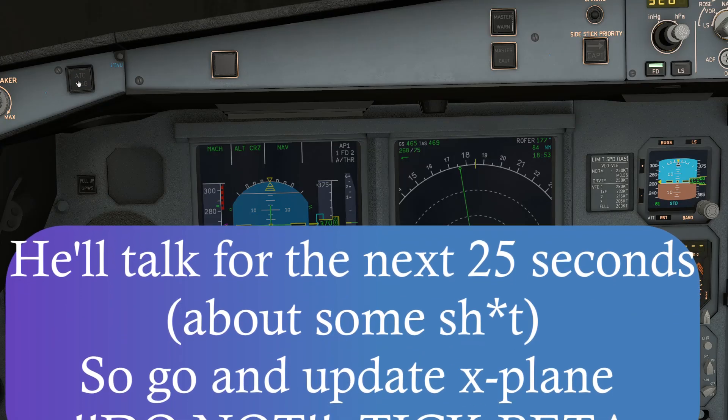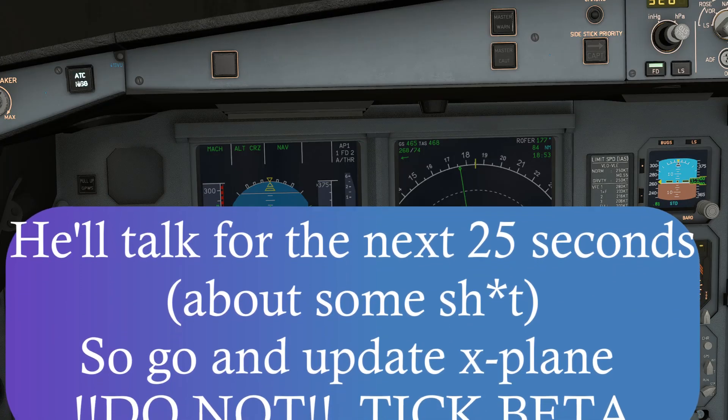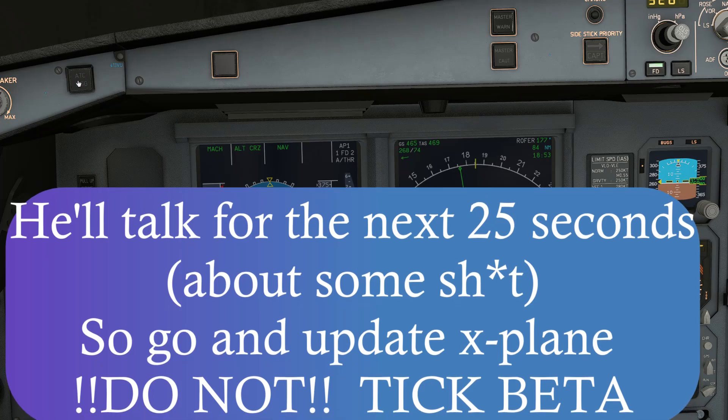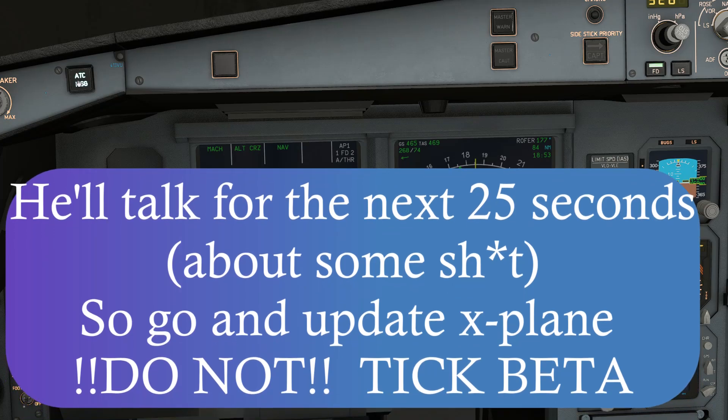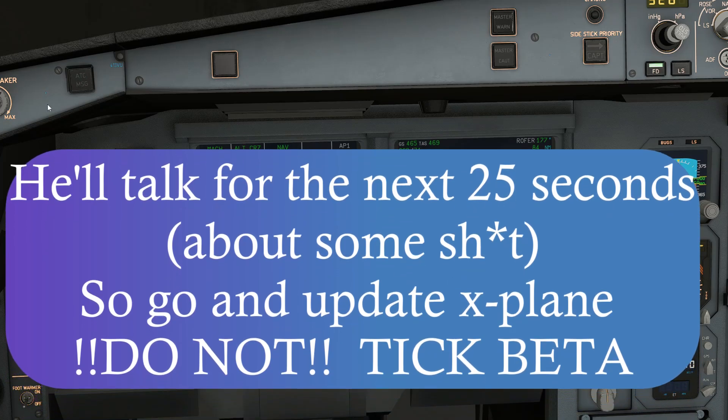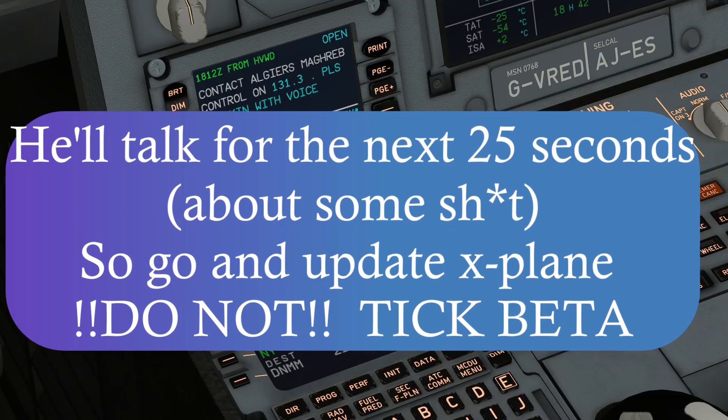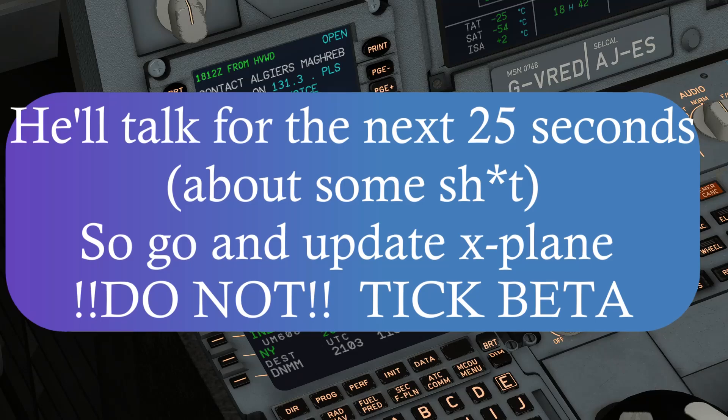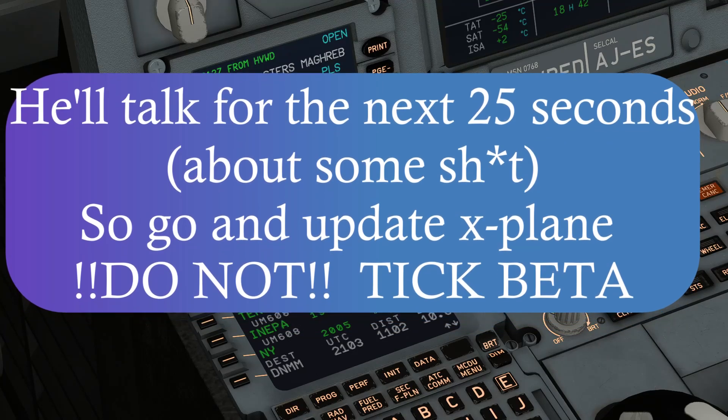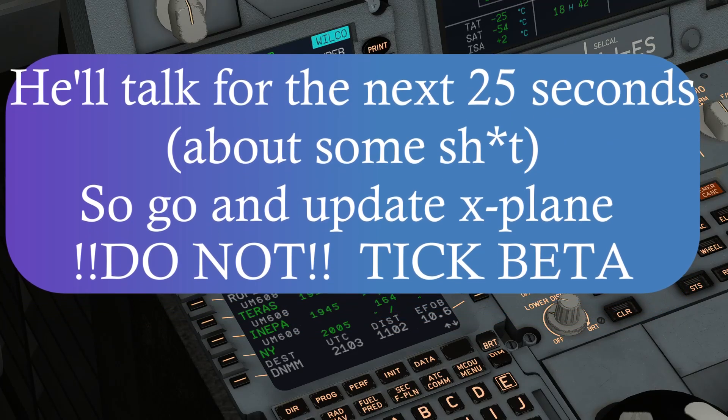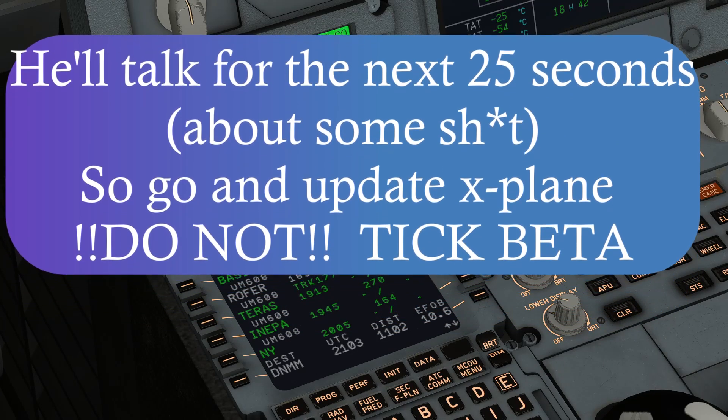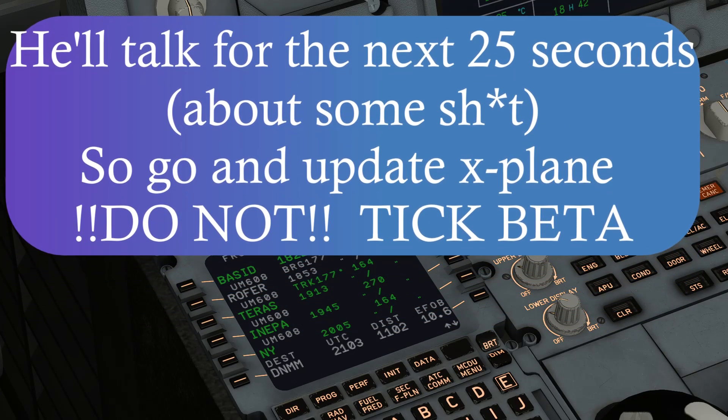And what we're going to do is fire up the updater and we're going to update the non-beta version. Now, when X-Plane 12 released and it was still in beta, I took the same approach. When it became the first stable version, I parked the beta and did a clean installation of 12.0.